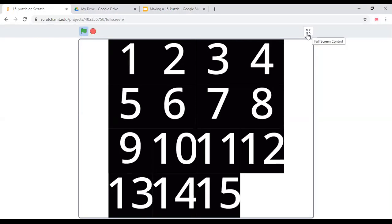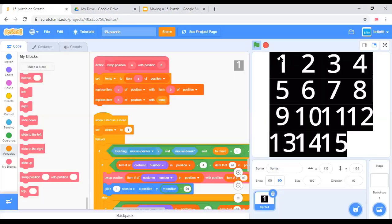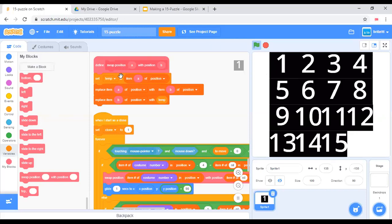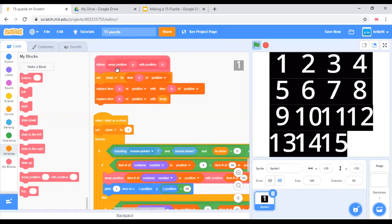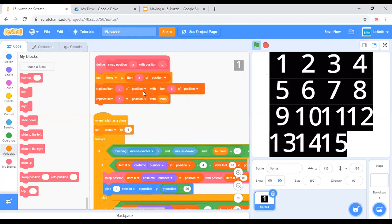Let's go back out. This is the code we'll need. We'll need a swap position block, which will set a temporary variable to the first item. Then it will replace item A of position with item B of position and replace item B of position with the temporary variable.